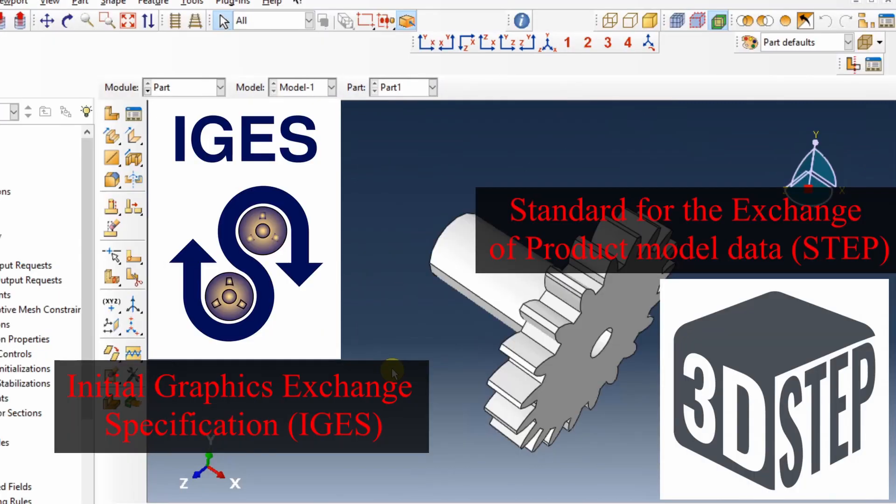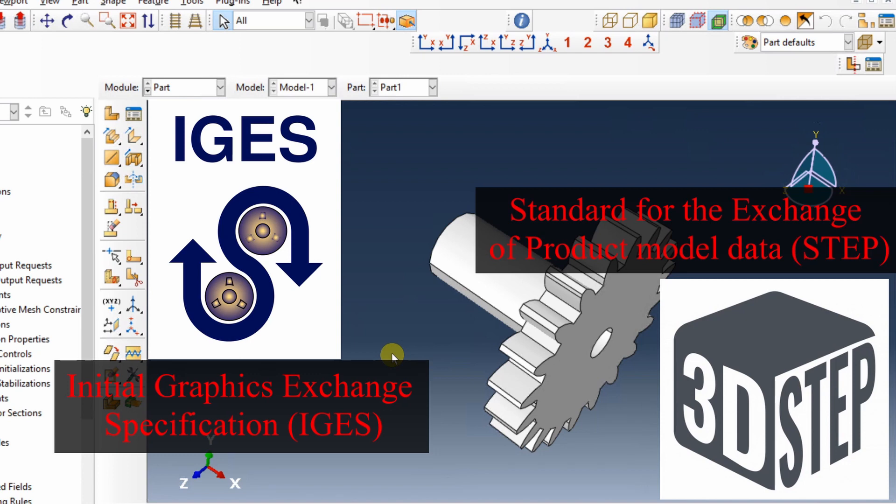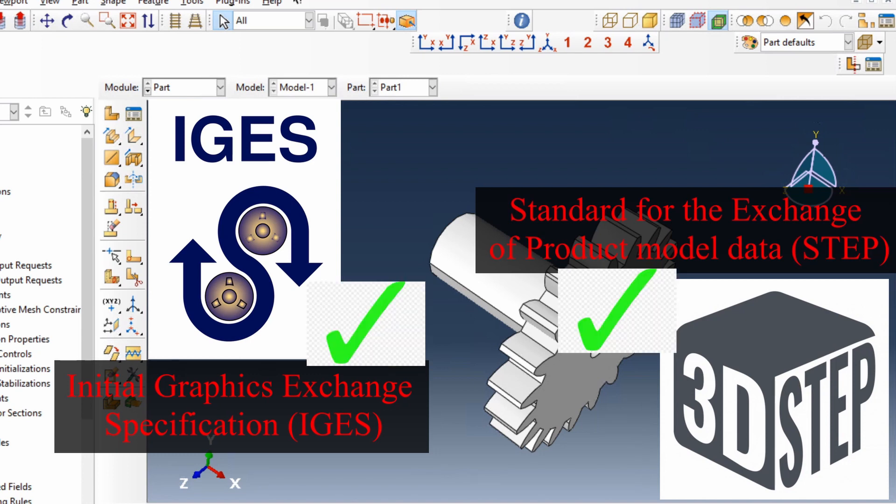There is a very subtle difference between STEP file and IGES file. In most cases, both will work the same. STEP format is a newer format than IGES. Therefore, STEP format saves a little bit of history of how the model is created. But for Abacus, it usually doesn't matter. So you can use either of them.